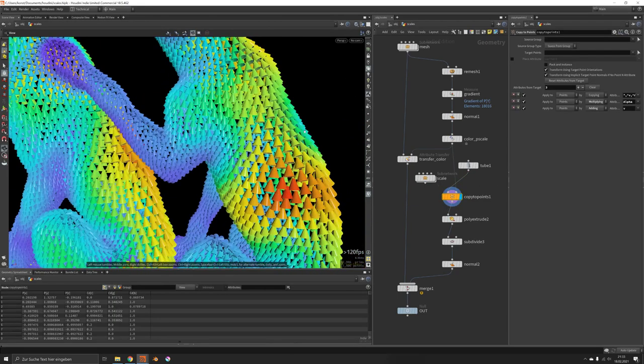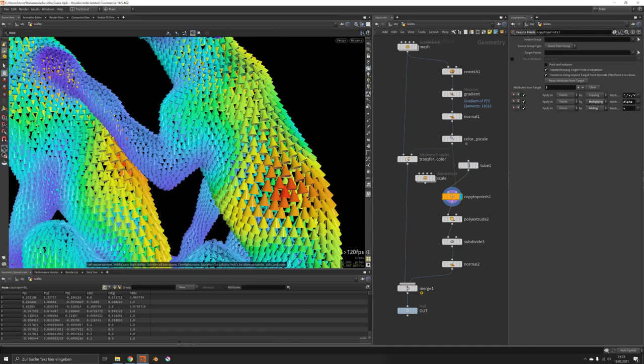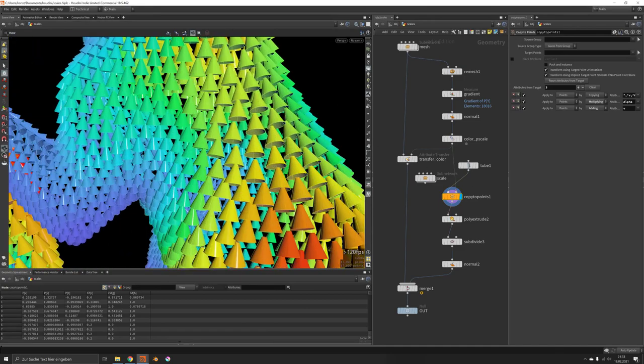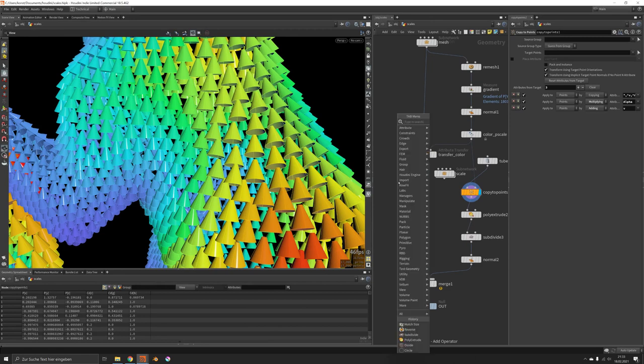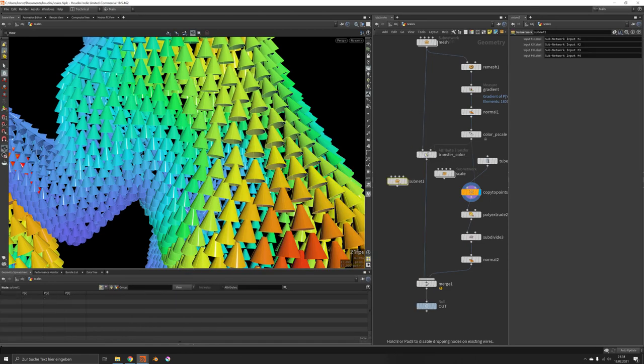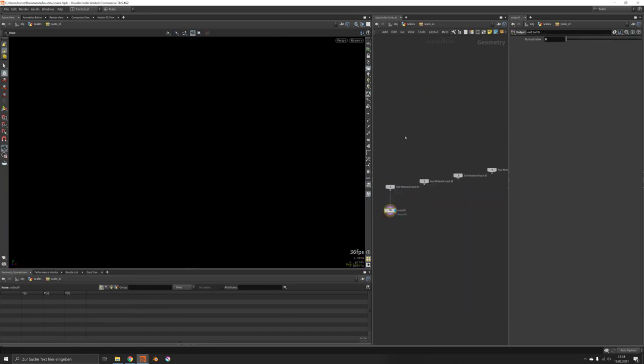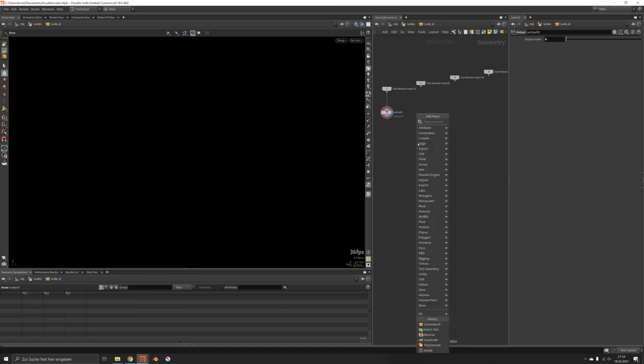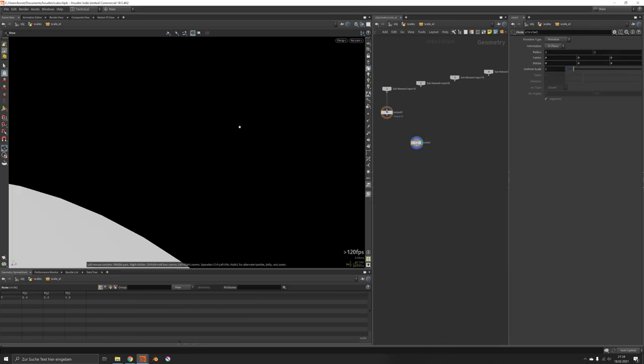So far we had these kind of cones as placeholders, and now let's discuss how to create our real scales. This is just another scale element, so let's dive in there.